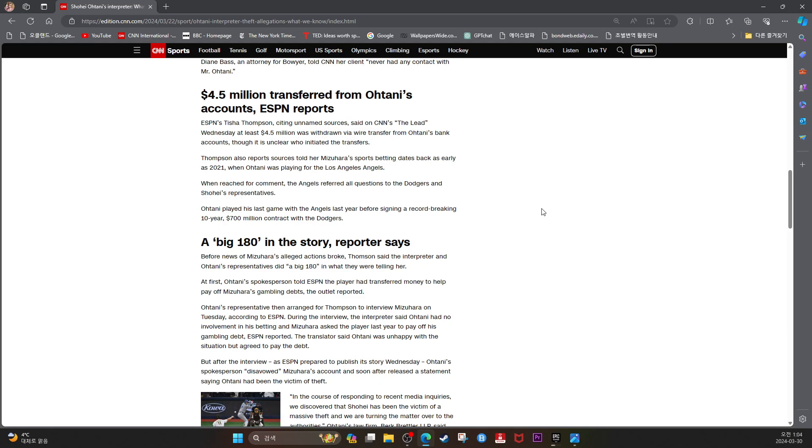Ohtani played his last game with the Angels last year before signing a record-breaking 10-year $700 million contract with the Dodgers.